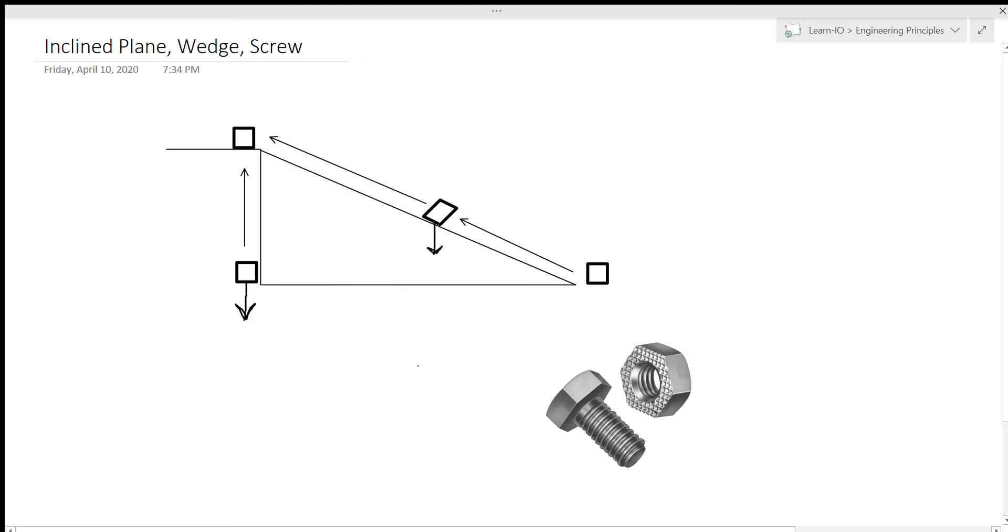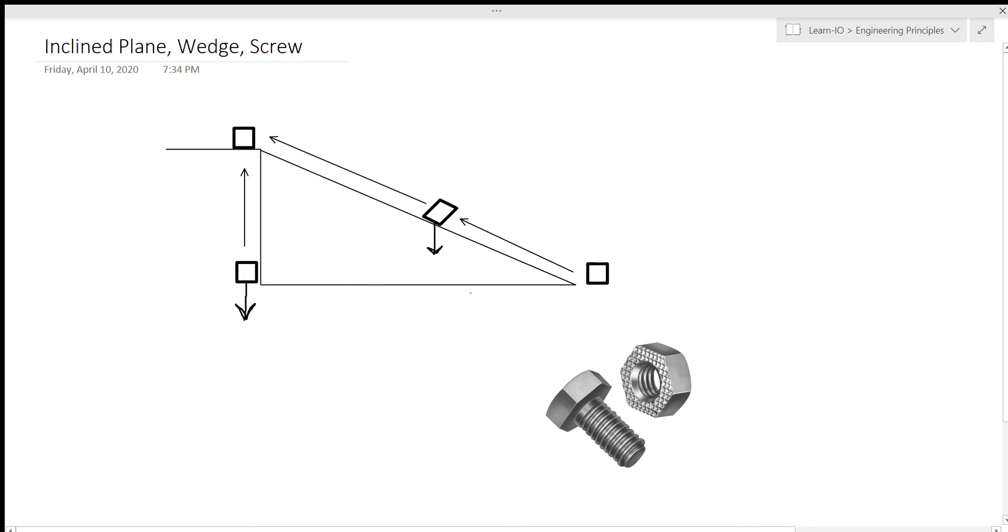Now, I won't get too much into why only part of the gravity is fighting against you or any of that, because that involves trigonometry and sines and cosines and stuff that we don't really want to be dealing with right now. But you're just going to have to trust me that it does make it easier to push it up the ramp or the incline plane.